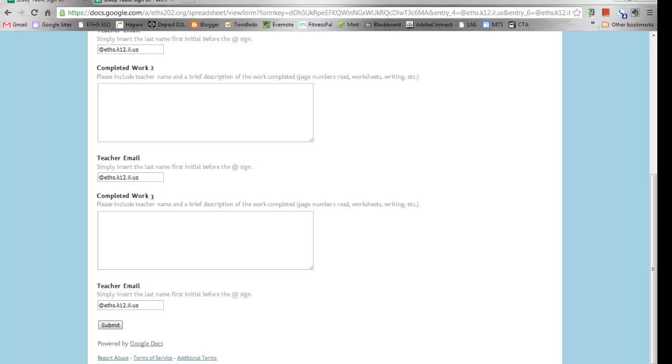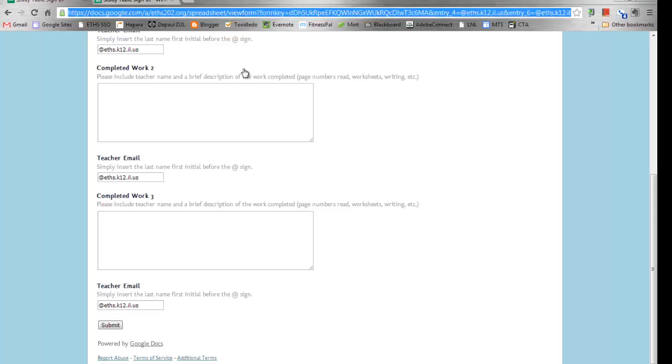There is a Google support article that I'll link in the description. And in terms of shortening up this link, you can use a tiny URL or any other URL shortener so that the users won't have to actually type this out. And that's how you pre-populate data in a Google form.